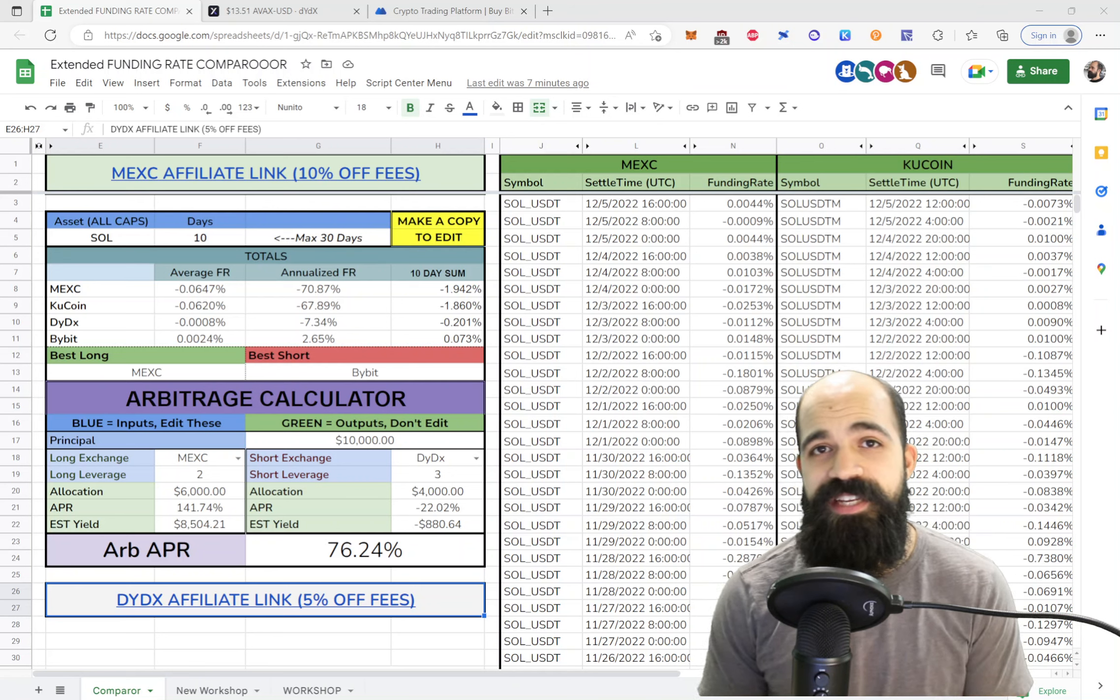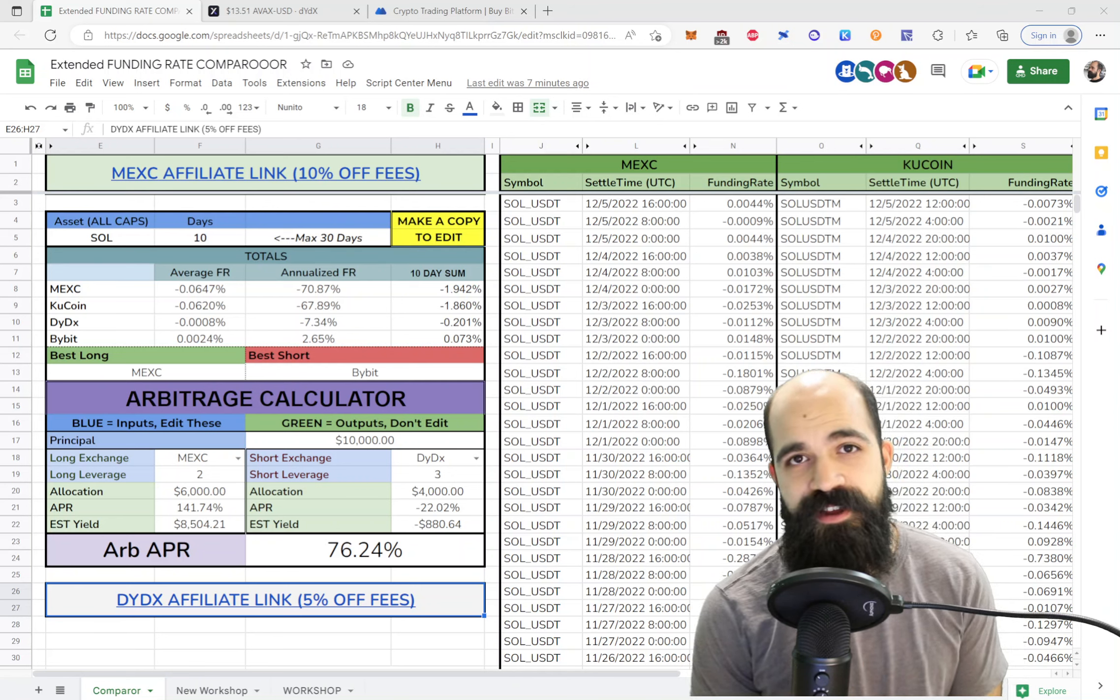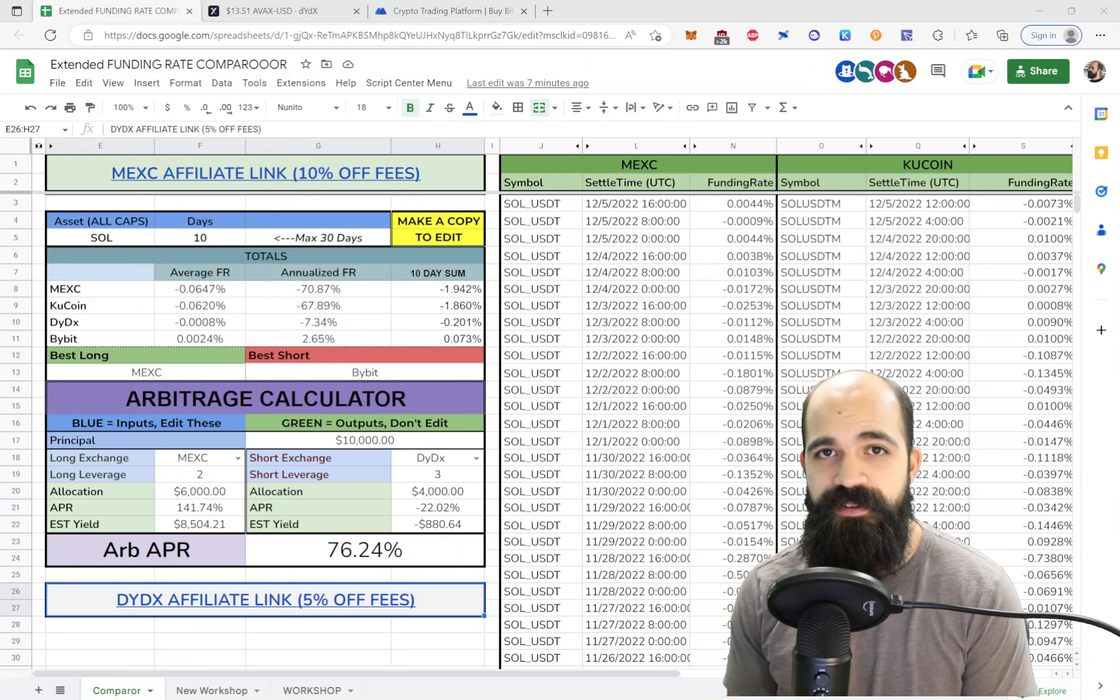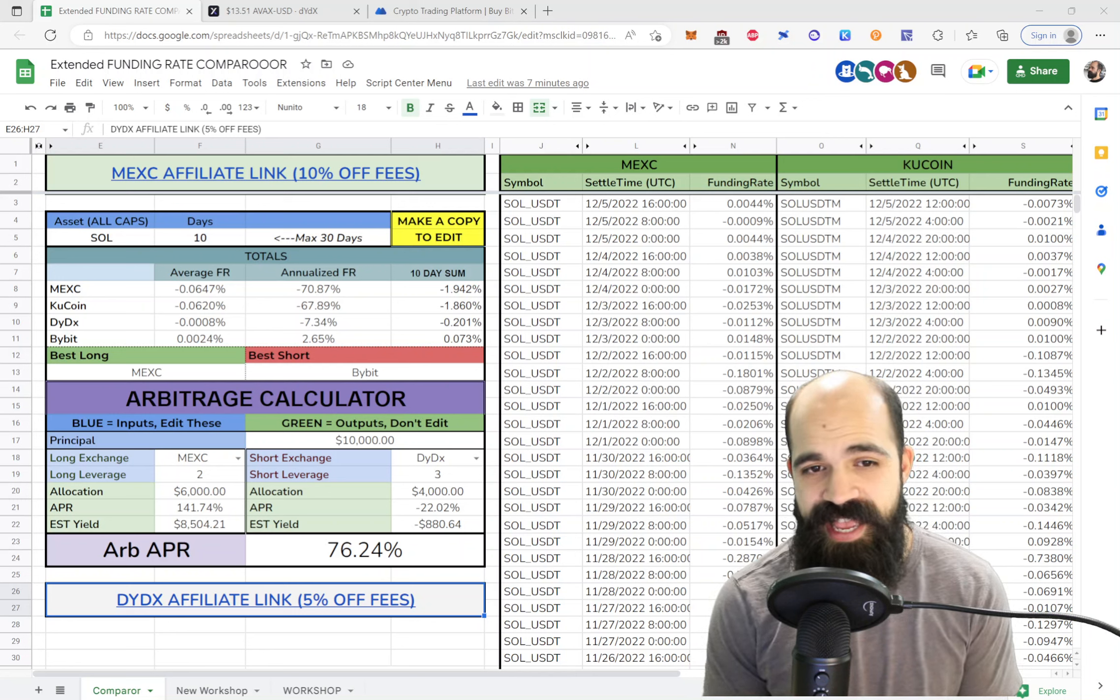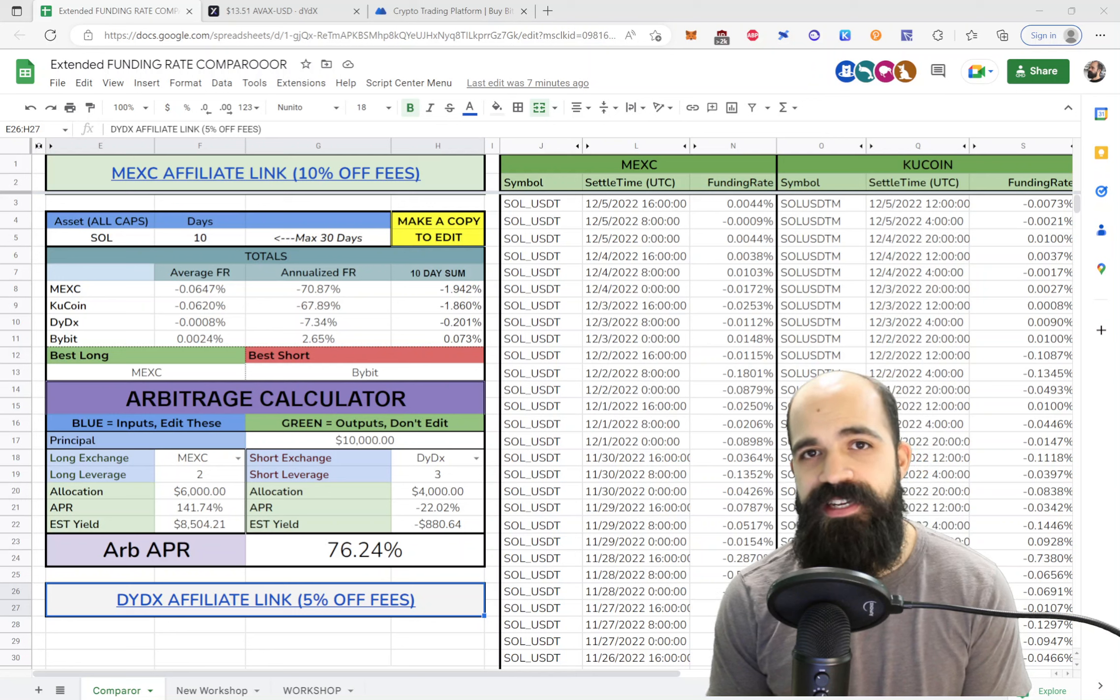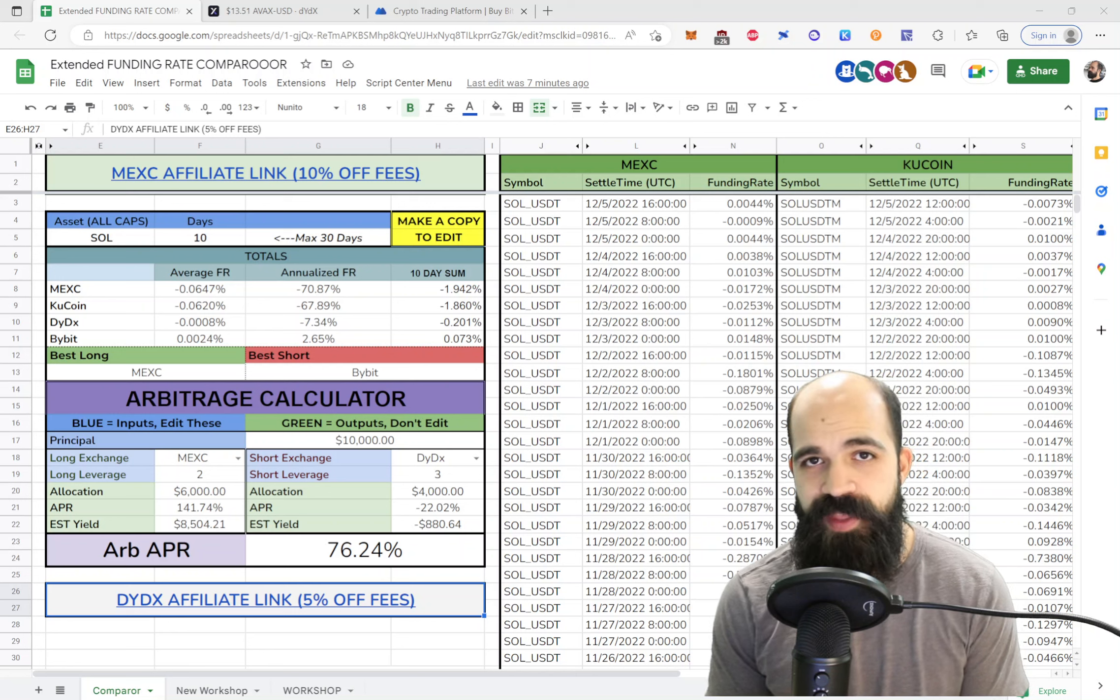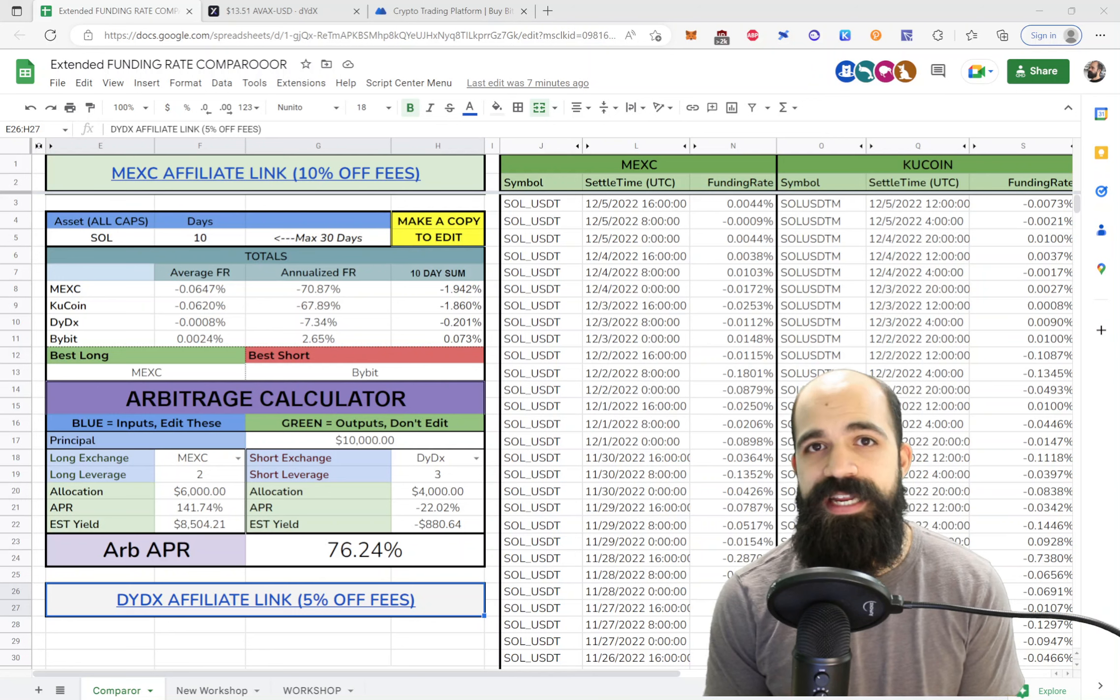Hello, I'm Steven the Calculator Guy, also the founder of DeFi Dojo, the most knowledgeable Discord in all of crypto. Today I'm going to walk you through how to open up a funding rate arbitrage position using MEXC and DYDX.